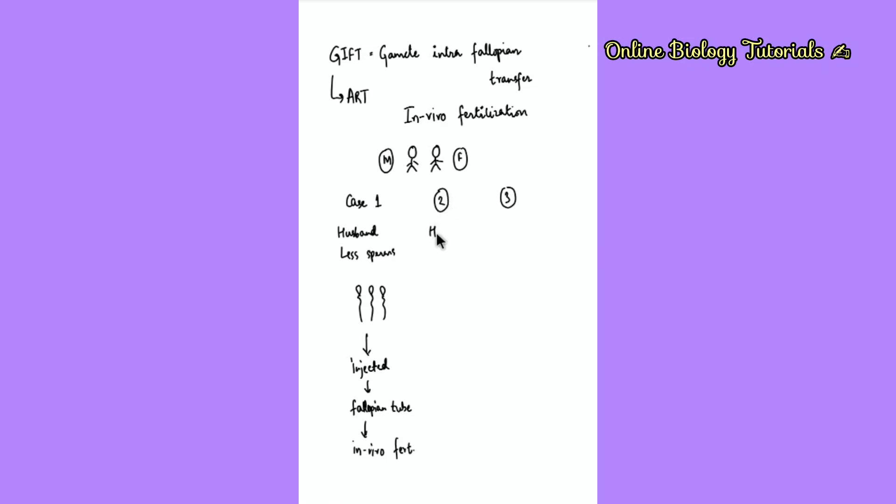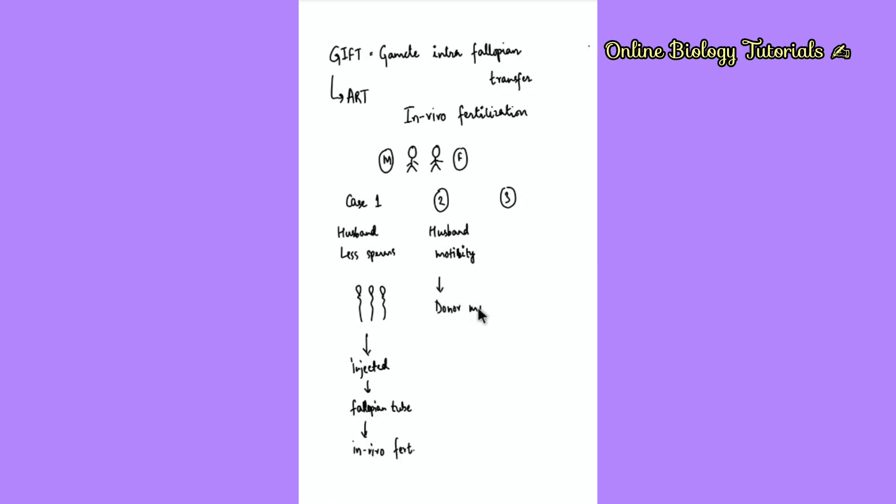Case two is where the husband is producing sperms but the sperms are not motile - the motility of the sperms is not there. If the sperms are not motile, they are not going to reach the right place. In this case, we need to look for a donor male who will donate the sperms.